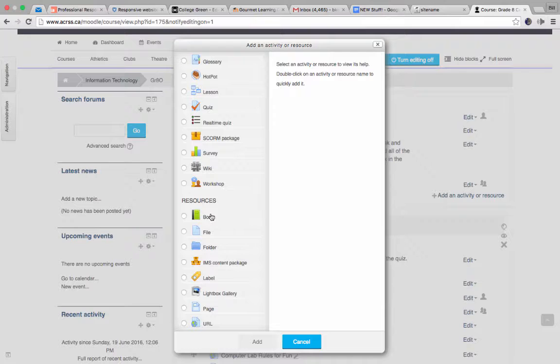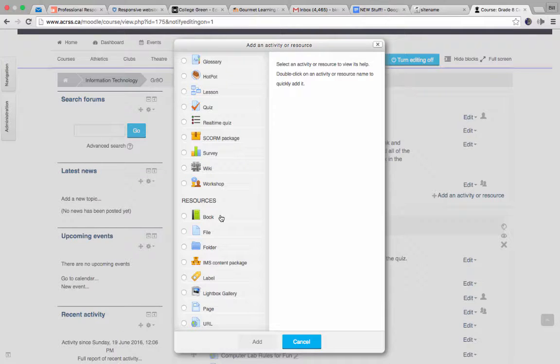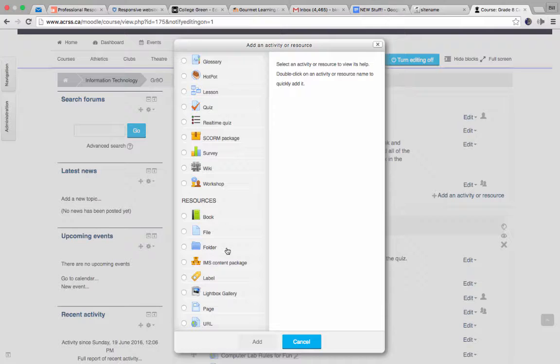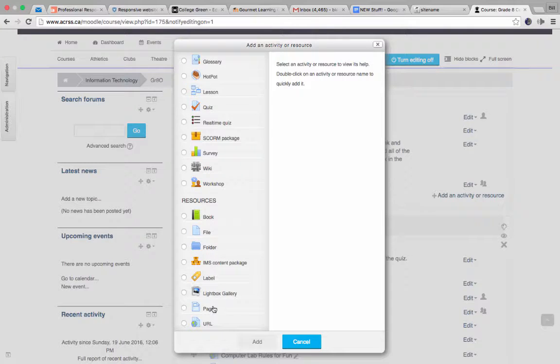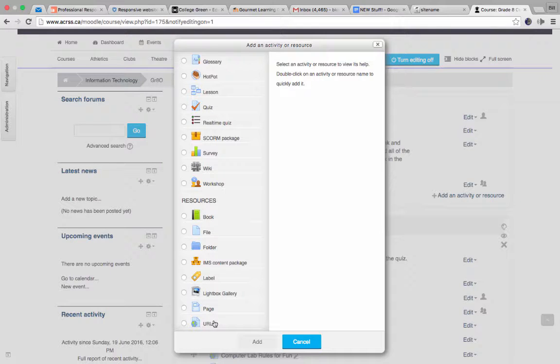Book is really quite neat, it basically allows you to create a book, and again, any number of pages, the difference between that and the lesson is that there's no questions associated with books, it's just multiple pages which all do interlink, or can be made to interlink. File, that's it, it's just a file resource, so you can upload a file. Folder allows you to upload an entire folder of files. Lightbox gallery is a bunch of photos that you put together. Page, think of that as just a web page, I often put notes, for example, on a given topic, I'll put them all into a page. And URL is an external link, if you want to link to a website.